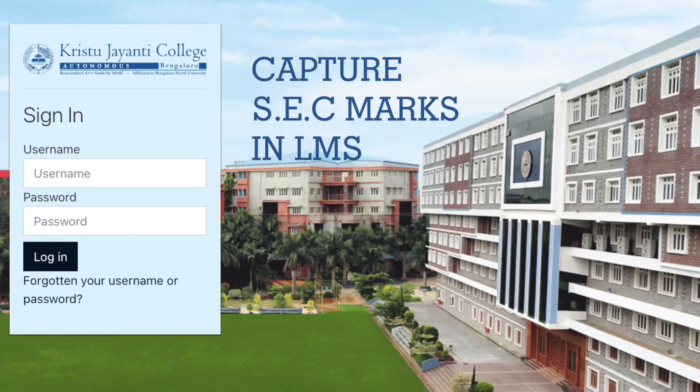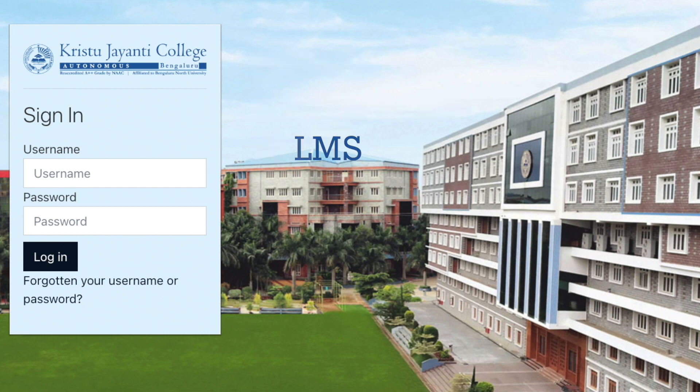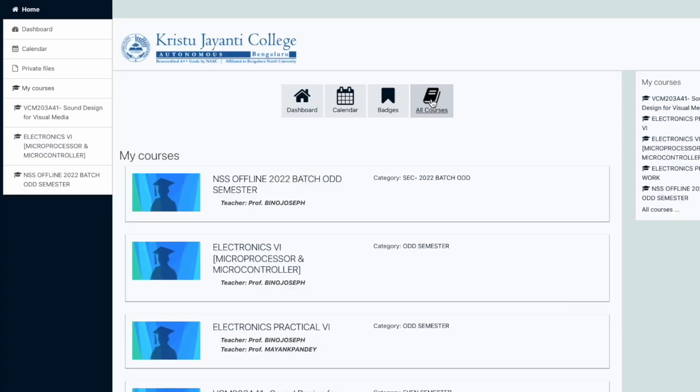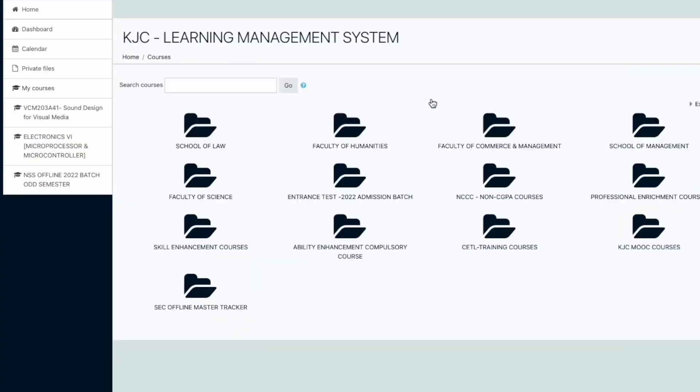The following illustration helps you to understand the procedure involved for capturing marks for SCC components for students assigned for your group. The staff in charge assigned for capturing marks for the respective student group is expected to log into their respective LMS account and click on All Courses.